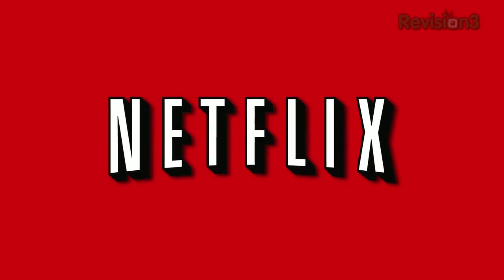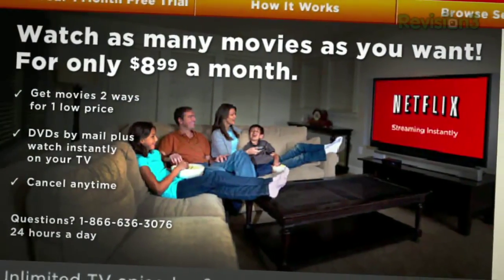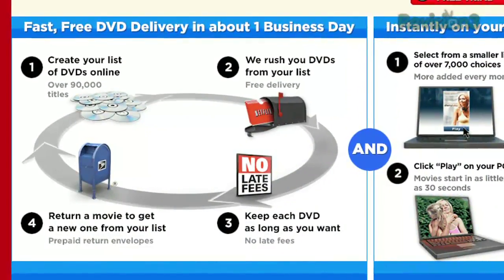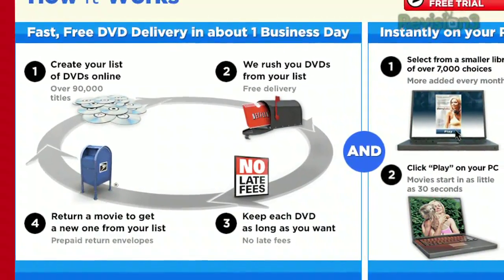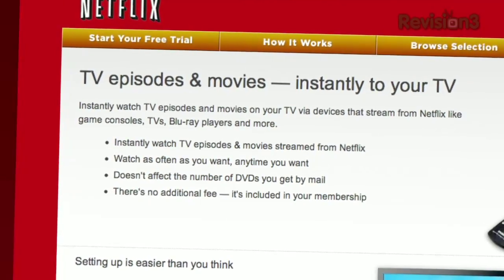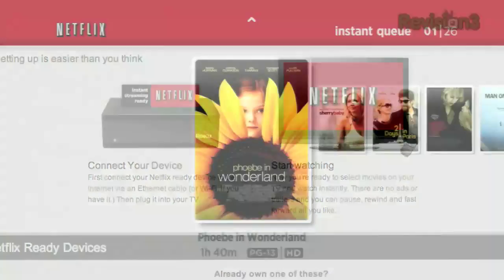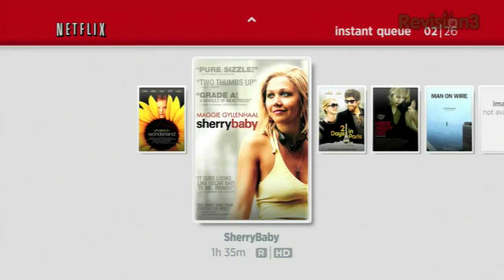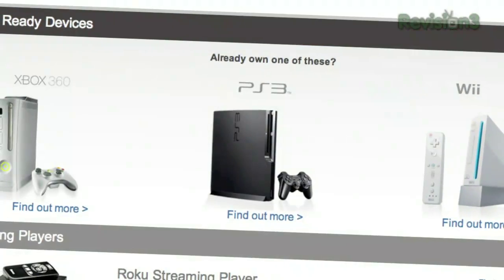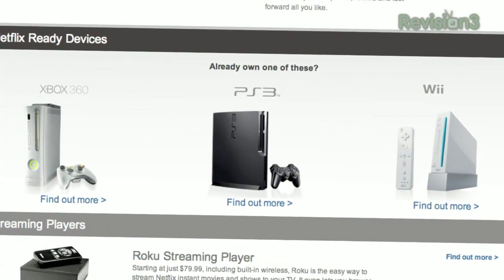Netflix delivers movies directly to your home, saving you time and money. As a Netflix member, you get DVDs by mail in about one business day. Plus, you can instantly watch thousands of TV episodes and movies streaming directly to your PC, Mac, or right to your TV via a Netflix-ready device like PS3, Xbox 360, and the Nintendo Wii console.